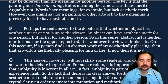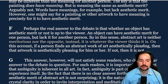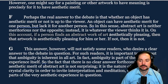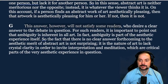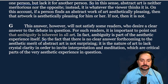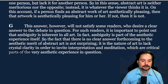Perhaps the artist has an intended meaning, perhaps not. The meaning for one person may differ from another. The key is that the painting does have meaning — but is meaning the same as aesthetic merit? Arguably not; words have meanings but lack aesthetic merit. However, for a painting to have meaning is precisely for it to have aesthetic merit. Perhaps the real answer is that whether an object has aesthetic merit is up to the viewer — abstract art is neither meritorious nor the opposite; it is whatever the viewer thinks it is. Ambiguity is inherent in all art; in fact, ambiguity is part of the aesthetic experience itself, so the lack of a clear answer to the aesthetic merit of abstract art is not surprising. It is the nature of art to lack crystal clarity, to invite interpretation and meditation.